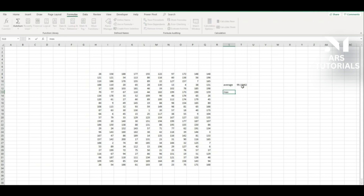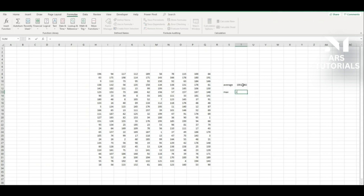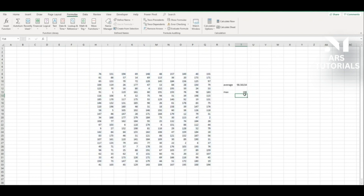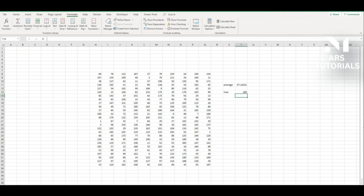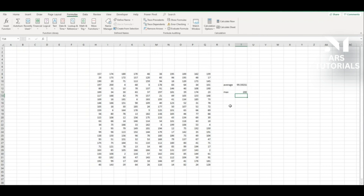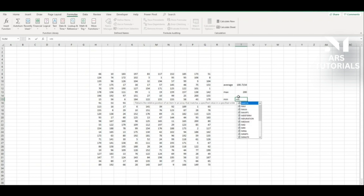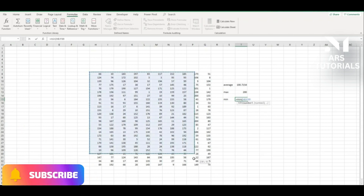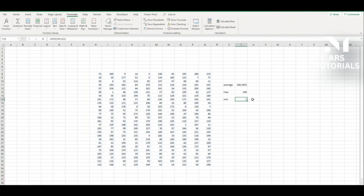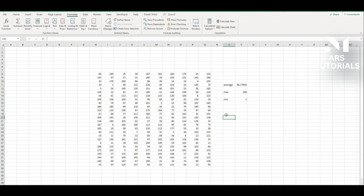Now let's say we want to find the highest number. We use the MAX function: type equal, then MAX, select all the numbers, and press Enter. Excel gives you the maximum value. Each time you refresh the page, the max will update. The same idea applies for the lowest number — use MIN: type equal MIN, select all the numbers, and the lowest number is returned.